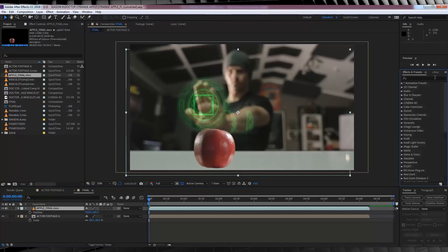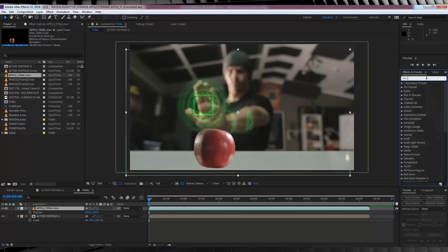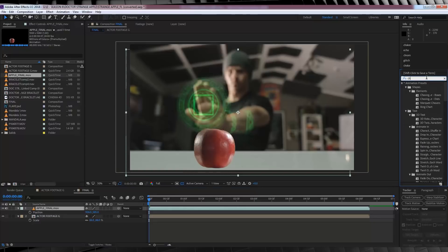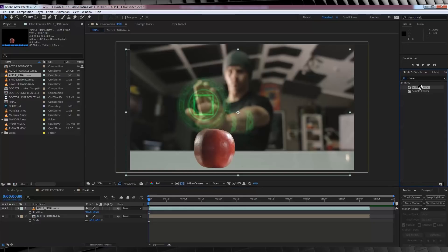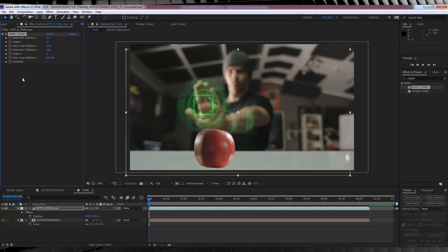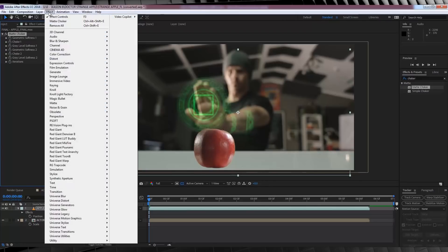For that, I'm firstly going to head over to the presets right here and type choker. I'll then grab matte choker and drop that on our Apple. From there, I'm just going to increase the grey level softness to 64% and if I turn that on and off, you can see it just softens the edge around our Apple just so it's not that harsh.